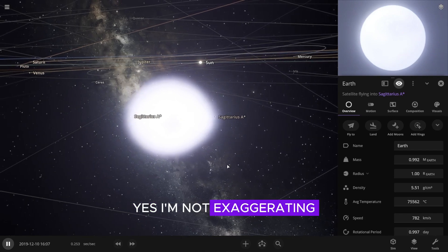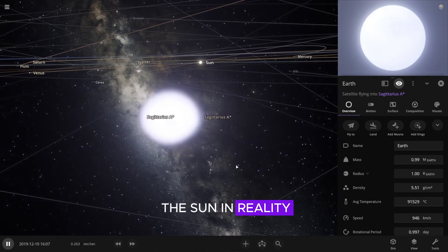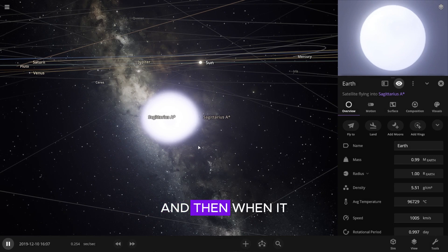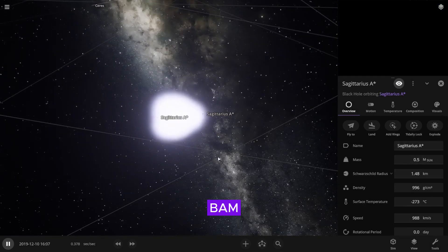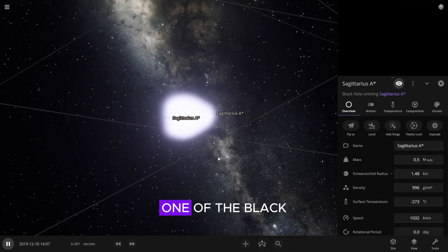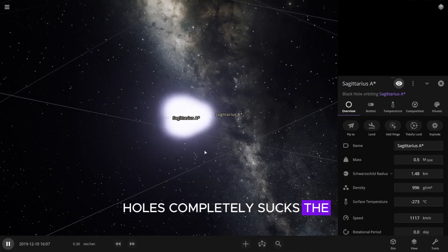Yes, I'm not exaggerating. It shines brighter than the sun in reality. And then, when it seems that nothing worse will happen, bam, one of the black holes completely sucks the Earth in.